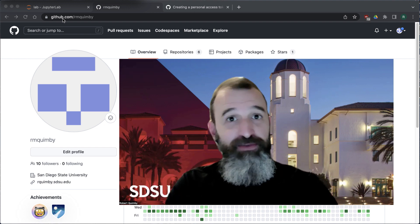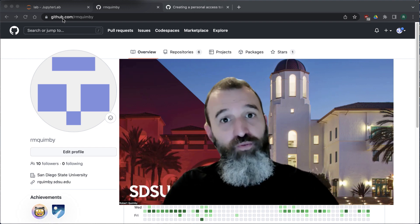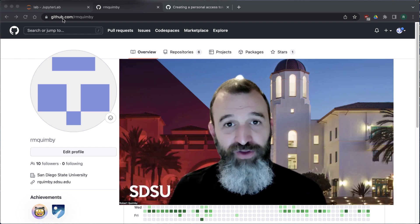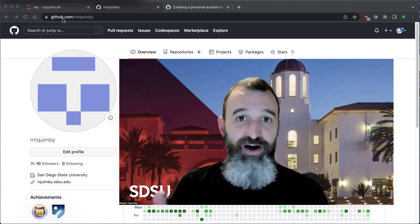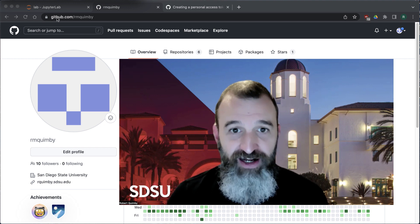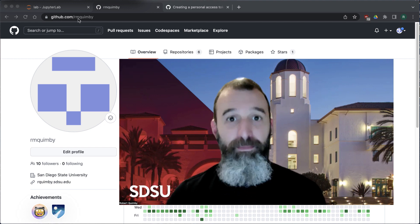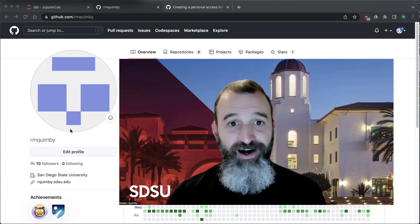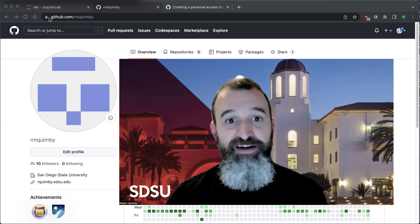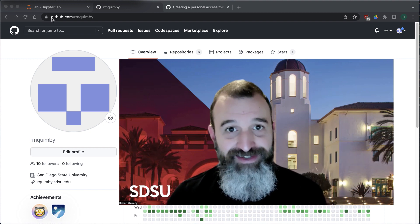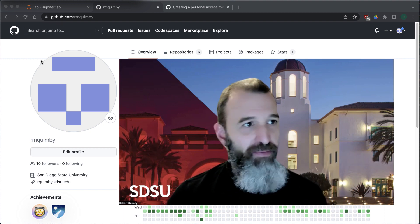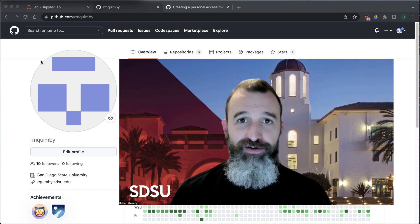That will simplify the process of deciding what changes we're going to accept and incorporate into the main version. That's where the hub comes into GitHub. So GitHub itself — I'm talking about this web page — but the underlying software that makes this work is Git. So let's talk a little bit about GitHub and how you can use it.